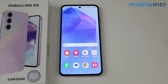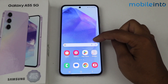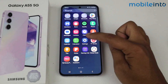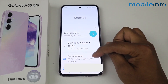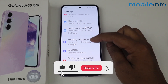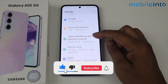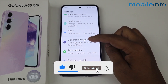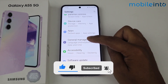Hello, in this video I'm going to show you how to change the keyboard theme on Samsung Galaxy A35 and A55 5G. Go in Settings, scroll down, go in General Management.